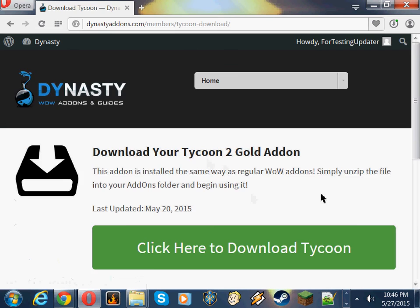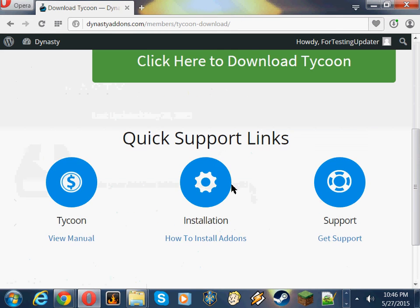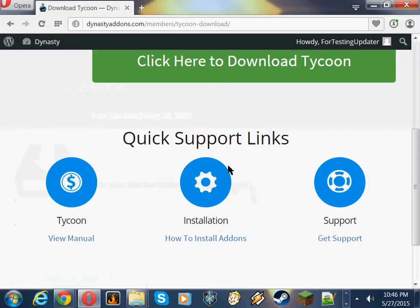This brings up a new page, and it says, pretty simply, click here to download Tycoon. You can also scroll down and see these written instructions.